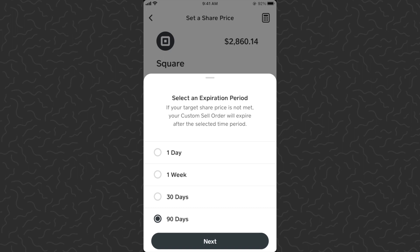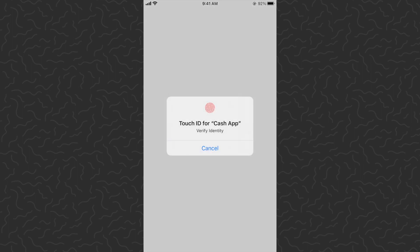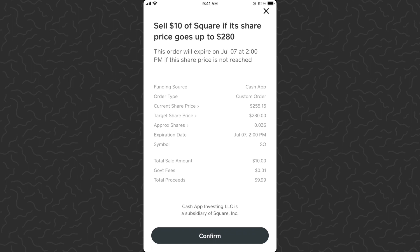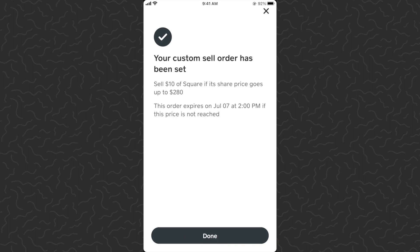So if within the next 90 days the price goes to $280, I'll sell $10 worth of Square stock. Tap next, scan fingerprint. It gives a note that sometimes it can't guarantee the exact price — it might be $279.98 or $280.02 — but it will do its best to be close to what you set. Tap OK, then review the full order details and tap confirm.